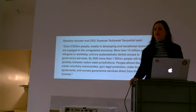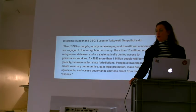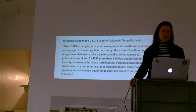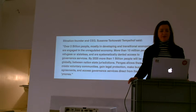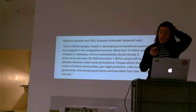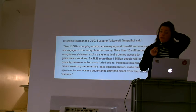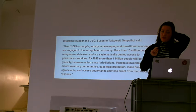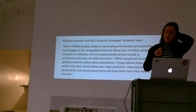The CEO and founder of Pangea, Susanne Tarkowski Tempelhof, says over 2 million people, mostly in developing and transitional economies, are engaged in the unregulated economy.